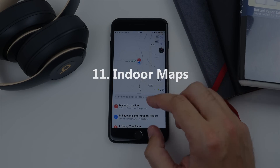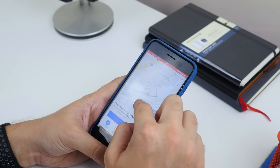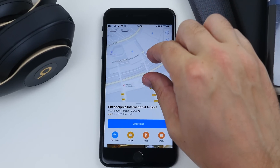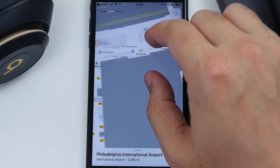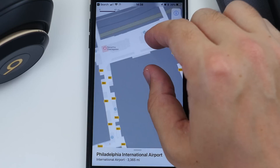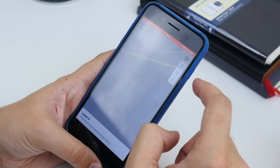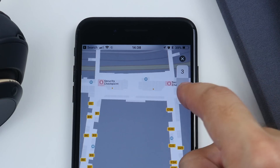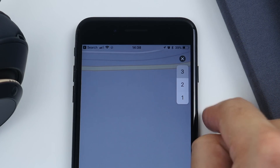Lastly is getting to indoor maps. Some big buildings, like airports, now have indoor mapping. If you go to Philadelphia International Airport, for example, you can pinch to zoom in and you've got an indoor map. Press the number on the side to choose which level of that building you want to map for.